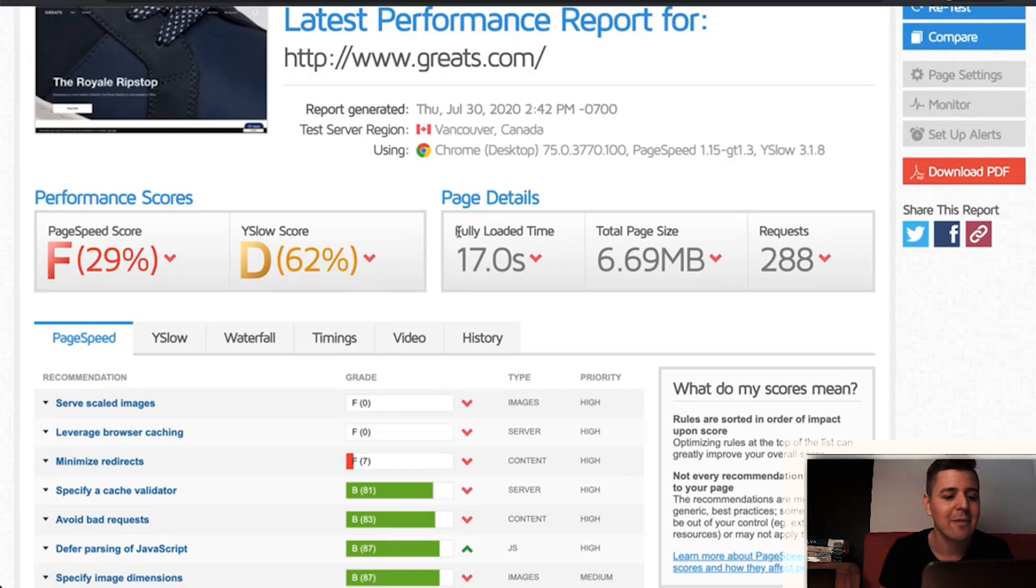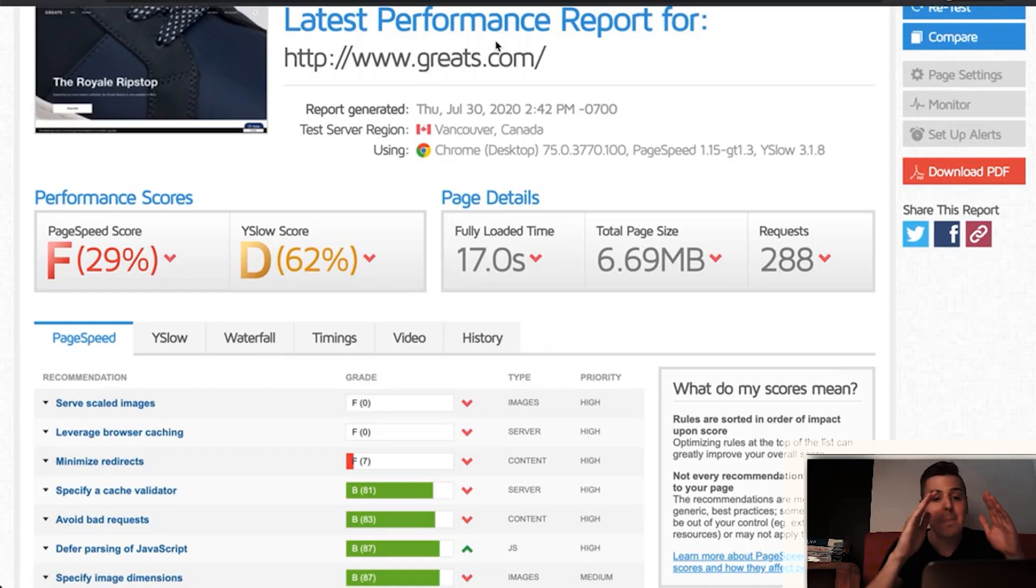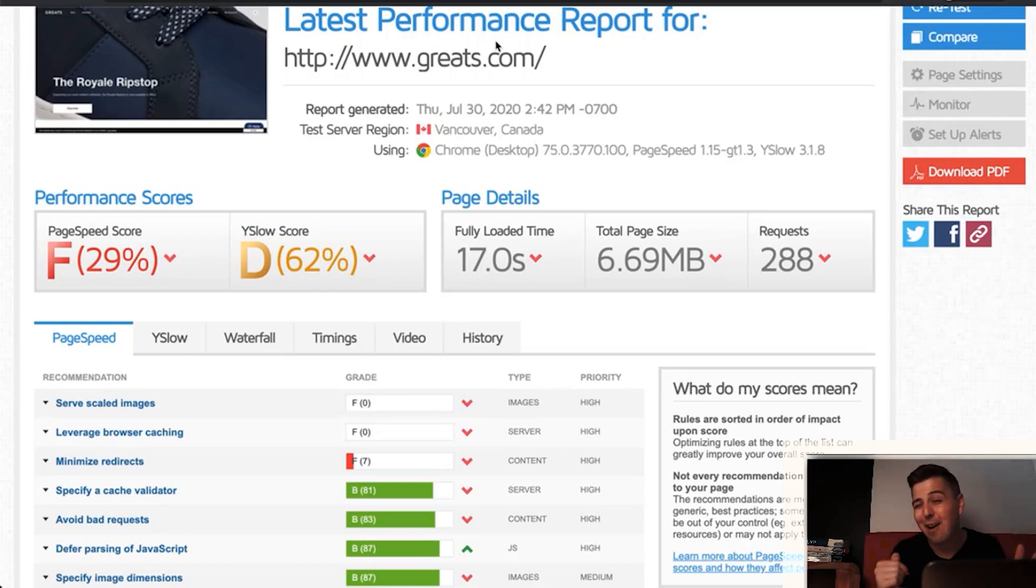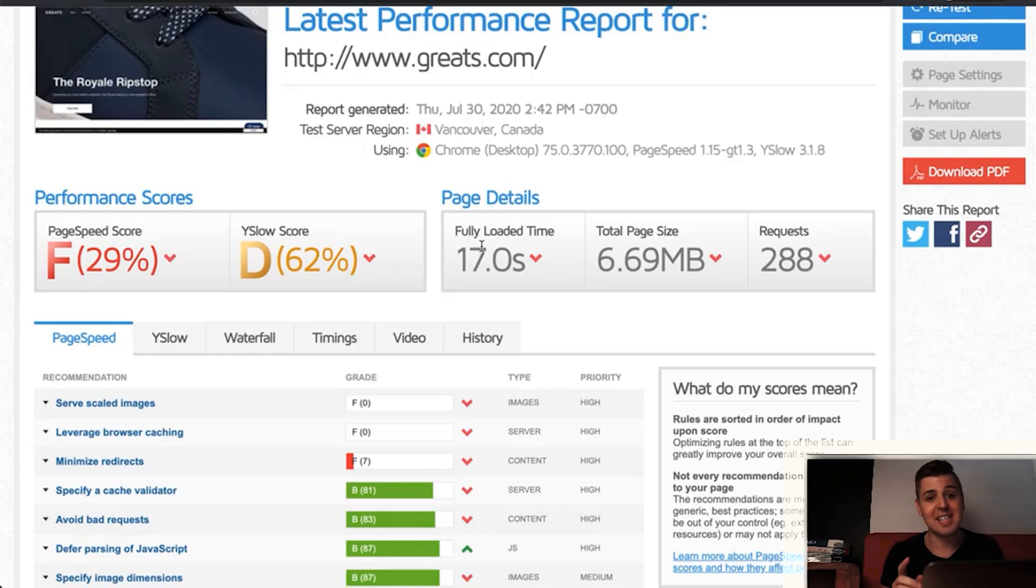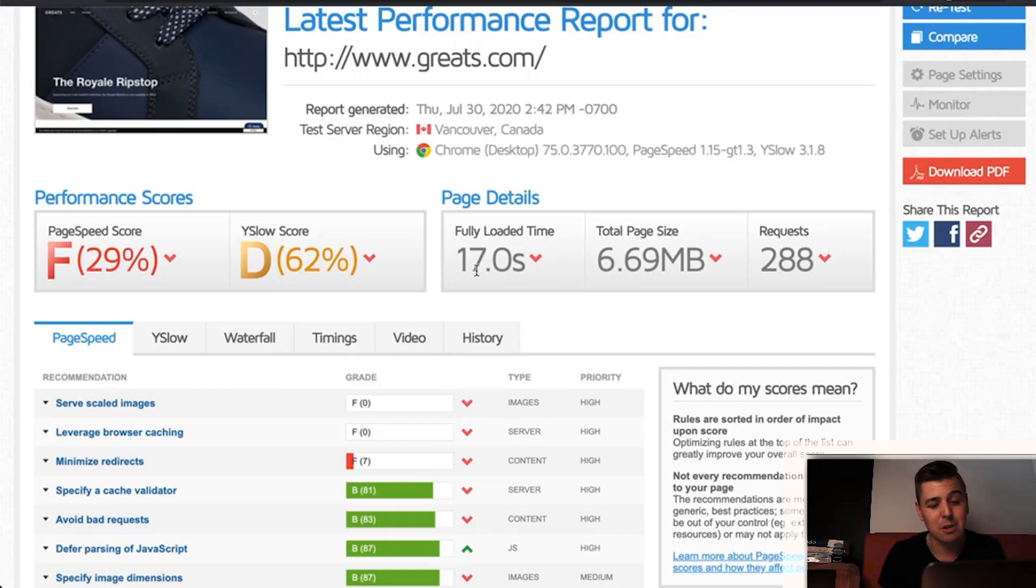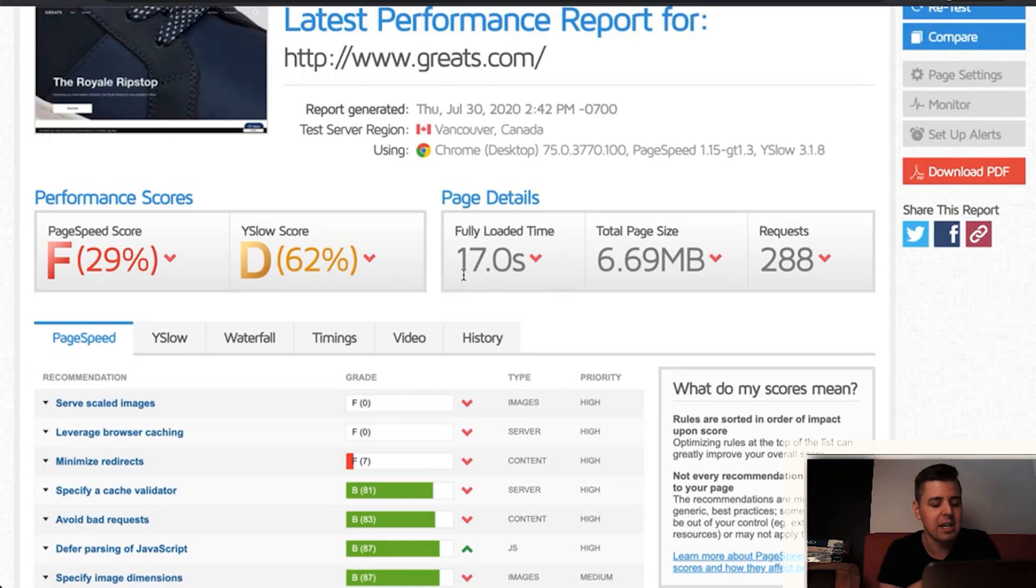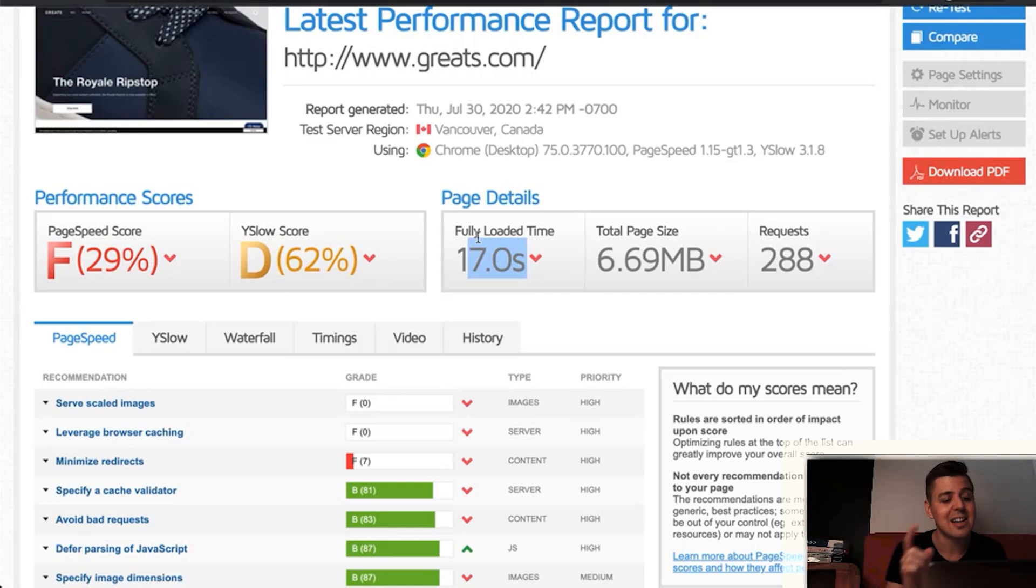Right next to this, we have the fully loaded time. So this is basically the number of seconds that it took for the client to enter greats.com and the number of seconds that the page is completely loaded. So the entire thing, every little snippet of code, every little app is loaded. What's important to know, though, is that the user probably has already started using this specific page before the 17 seconds were over. So most likely you can start interacting with the page around five to maybe 10 seconds.